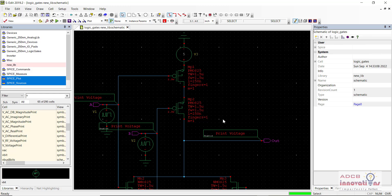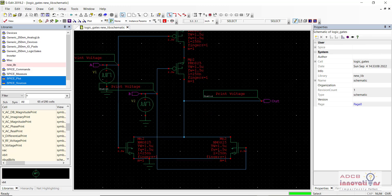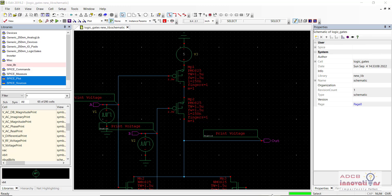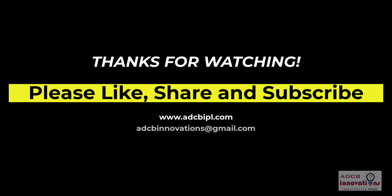The motive of this video is clear — creating a NOR gate. In the next video we are going to see how we can create and simulate a NAND gate. Then we are going to move towards the XOR and XNOR gate as well. So this is all for this video — see you guys in the next video. Thank you.